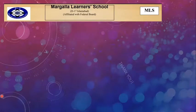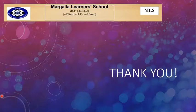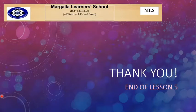Okay students, thank you so much. That was the end of lesson number five. I hope you're coping up with your studies and understanding everything. With this, we come to the end. And see you next time. Allah Hafiz.